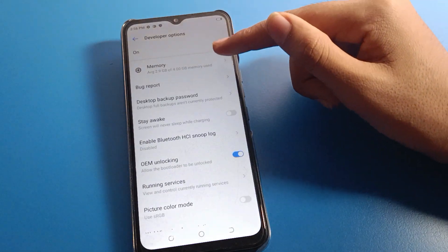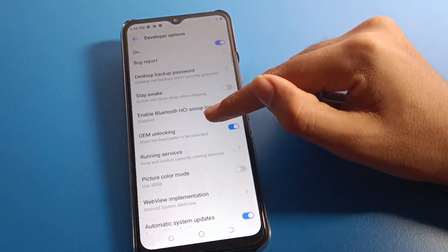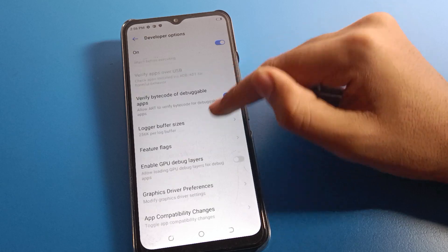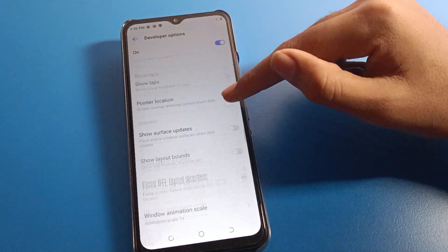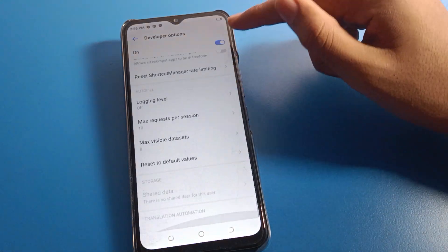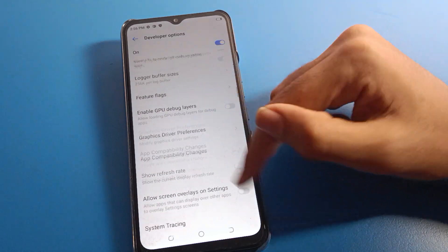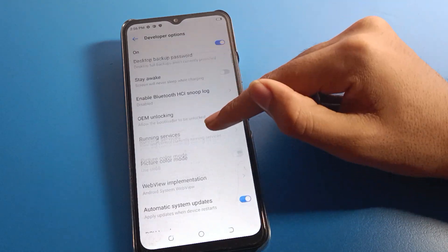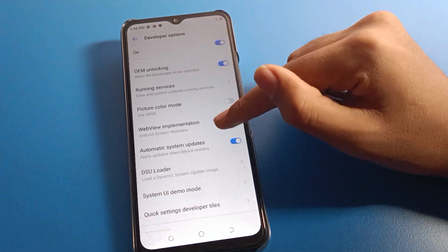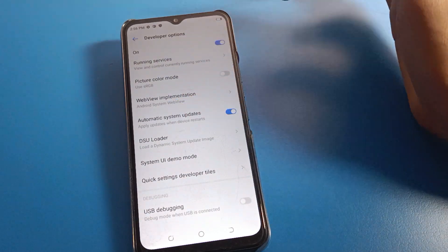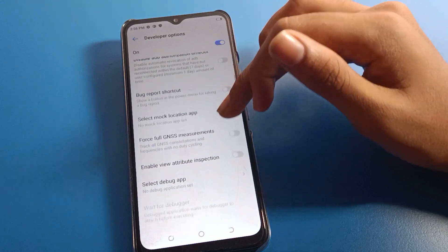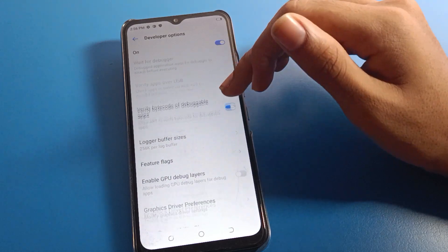Click here to open developer option. After enabling it, you can use the development settings. There are many settings available — you can see picture color mode, automatic system update settings, USB settings, shortcut settings, and many more.